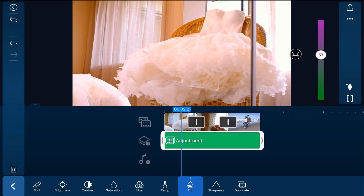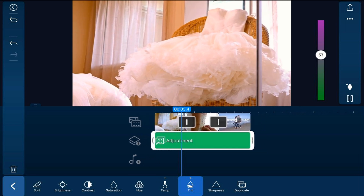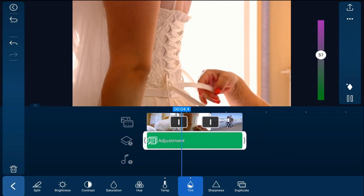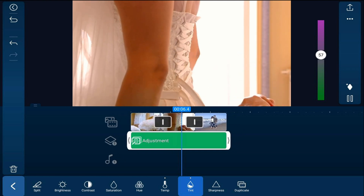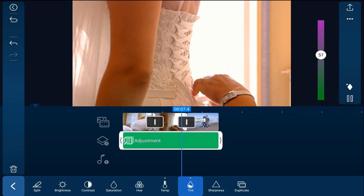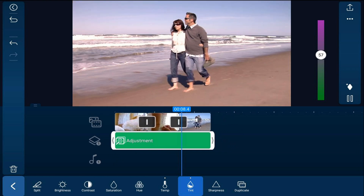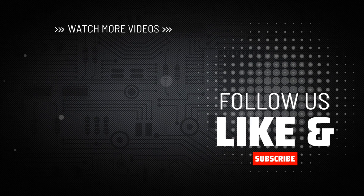Once your color correction is done, you can create a unique look with color grading. You can learn how to do that by watching this tutorial.